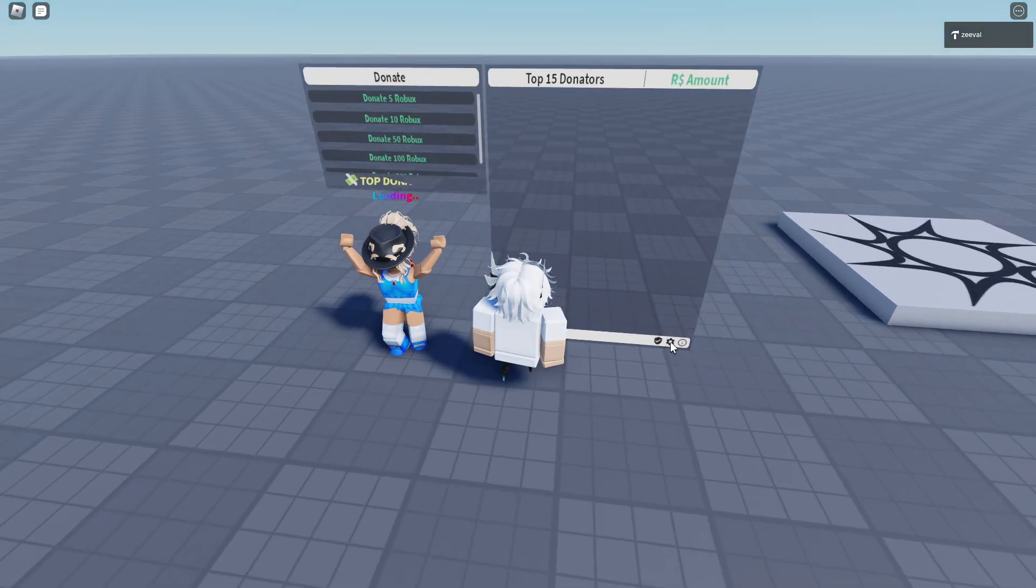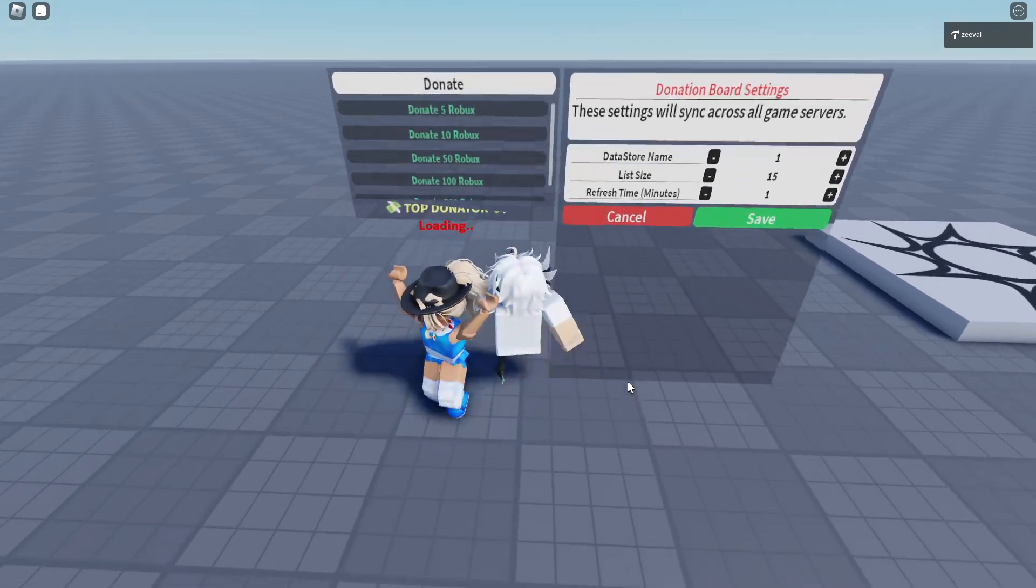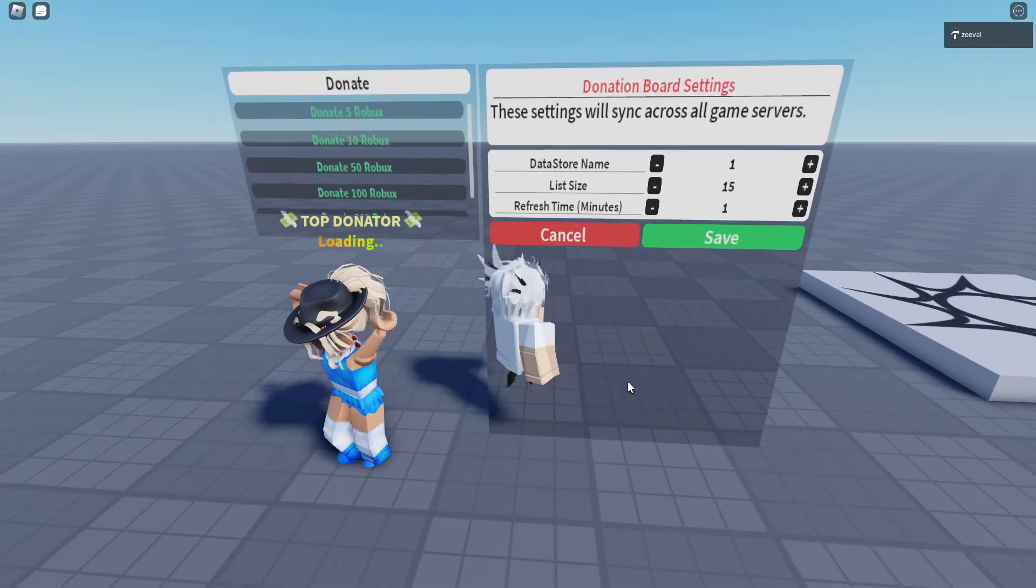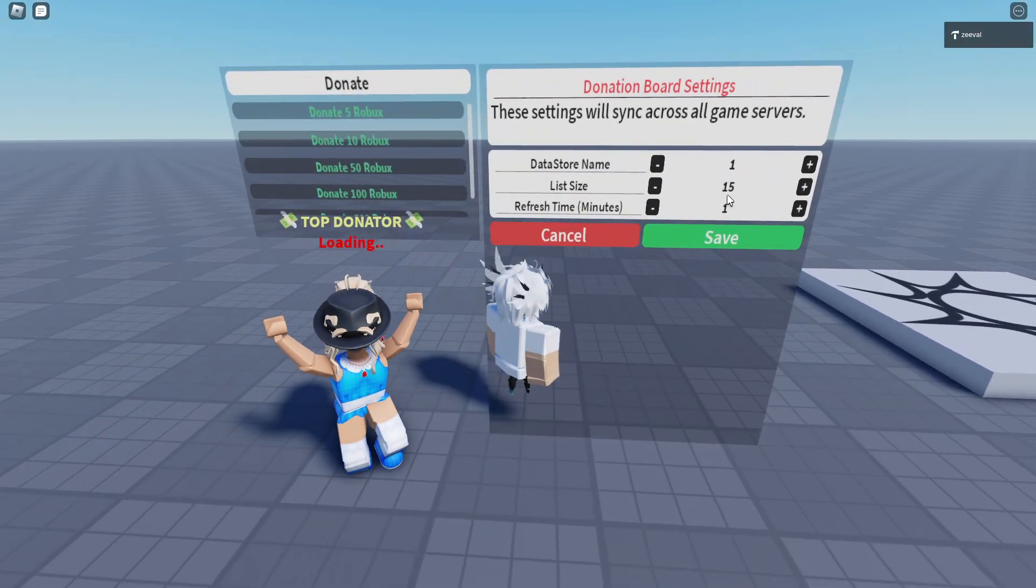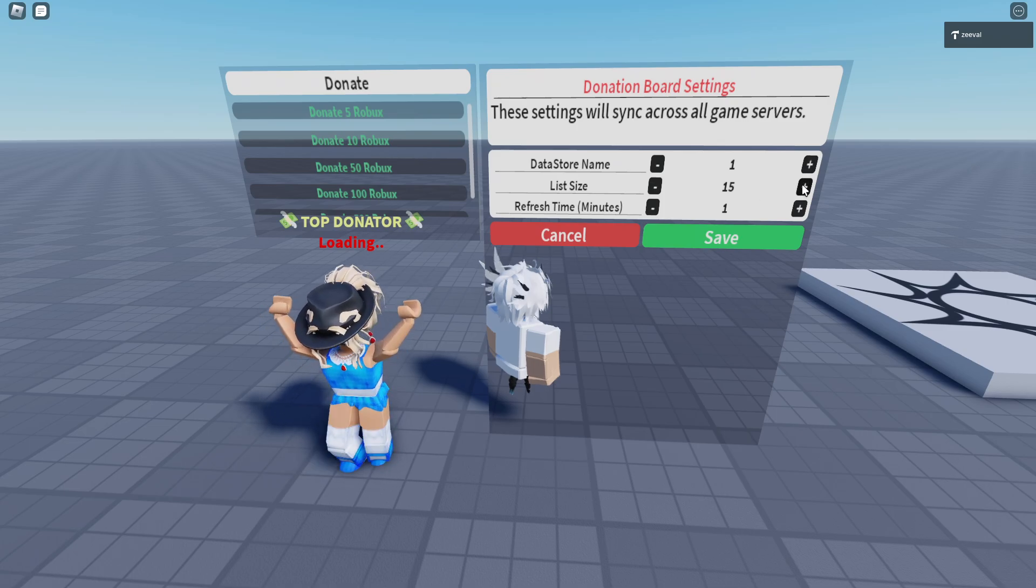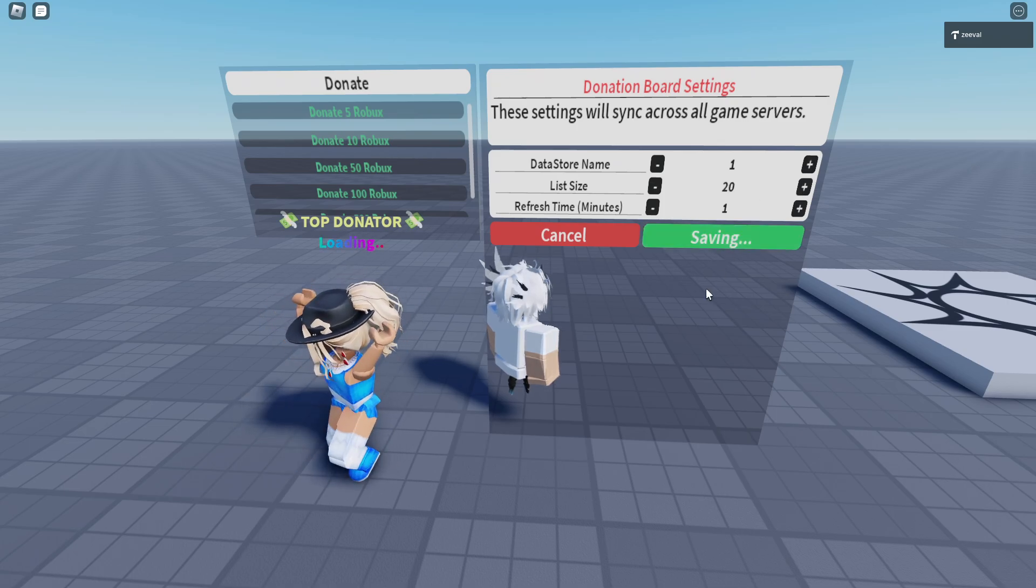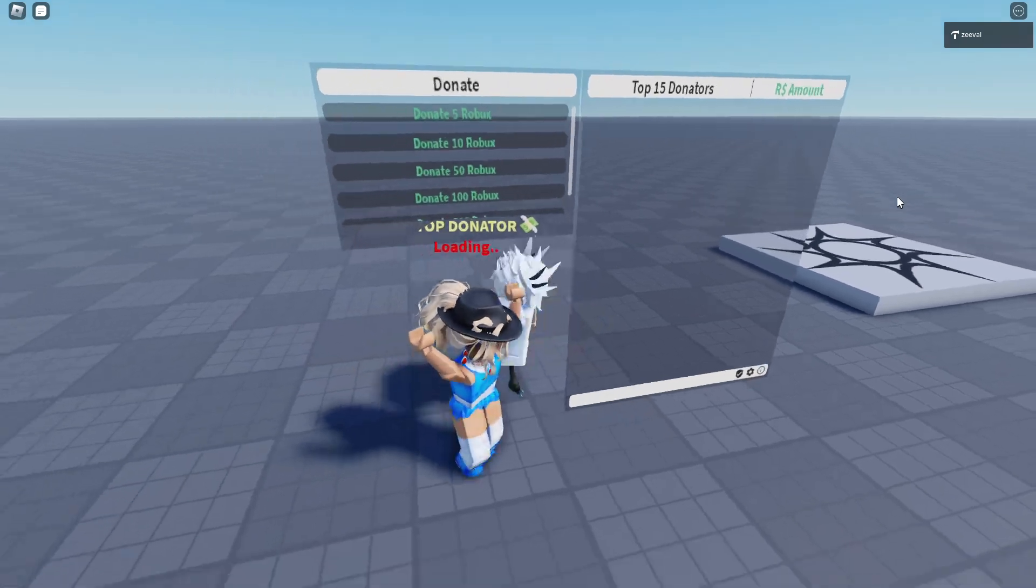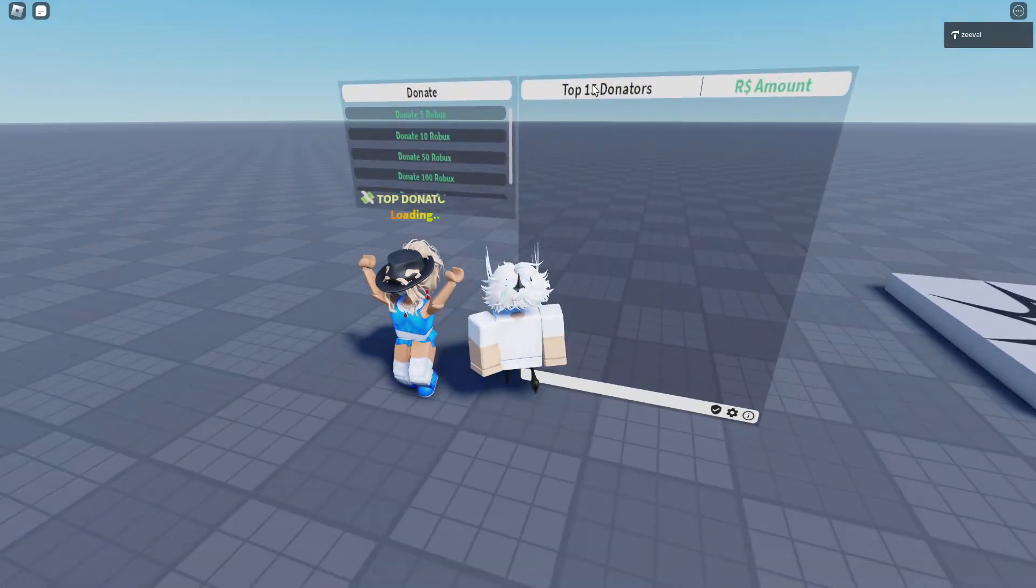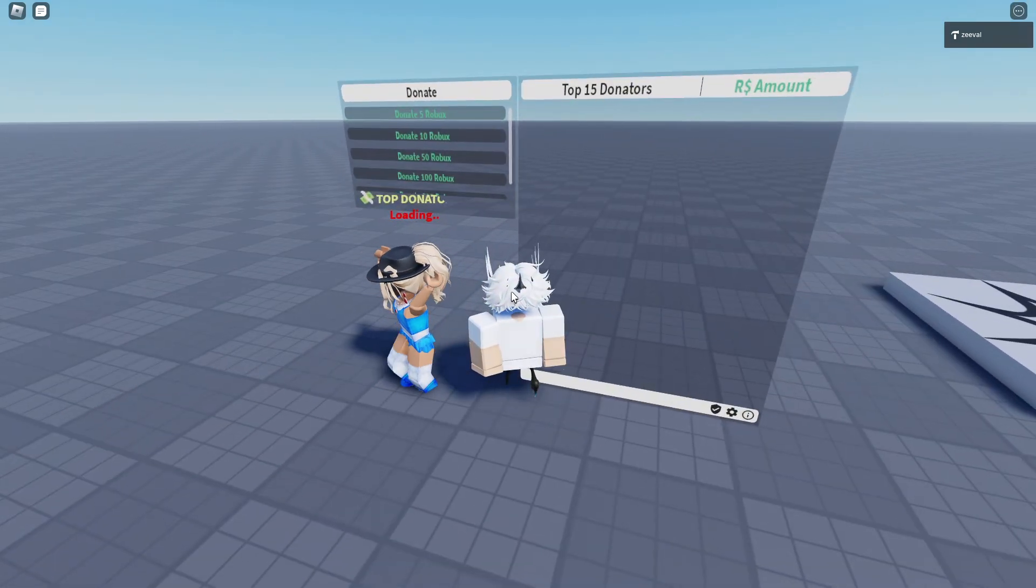Also, here, if you press on the cogwheel, you can do different things like the refresh time in minutes, the list size. You can set this to 20 and then press on save. And when it will refresh the next time, you will see there will be a top 20 donator.